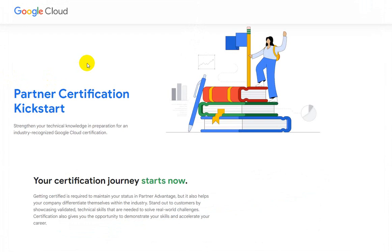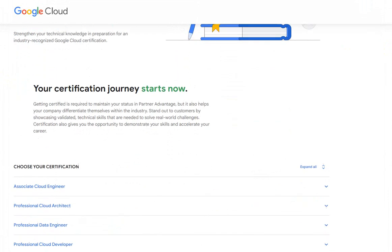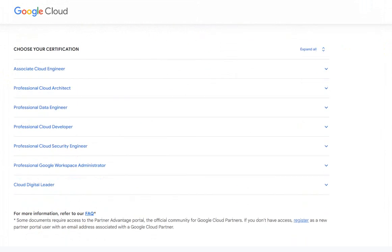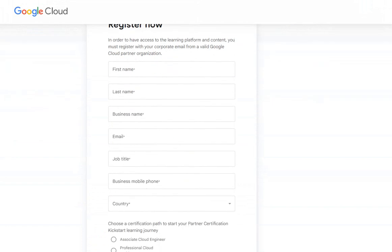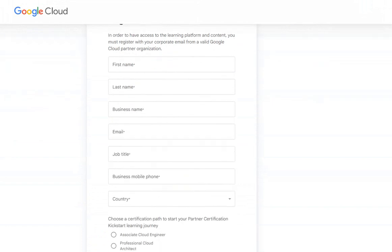Today I've got Google Cloud Partnership Certification Kickstart. Now how this works is you'll have to come down to this form. This is very much self-explanatory. You just need to provide your first name, last name, business name which is your employer's name, and email.